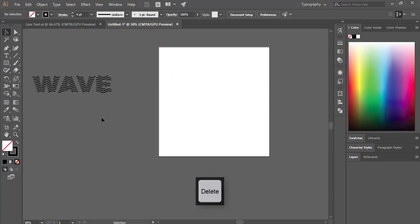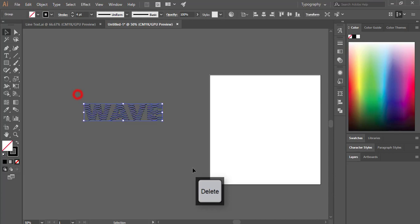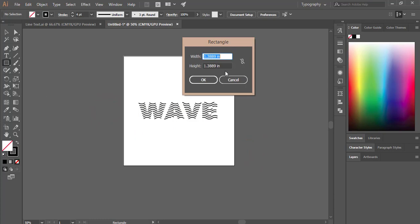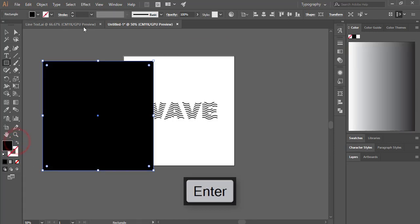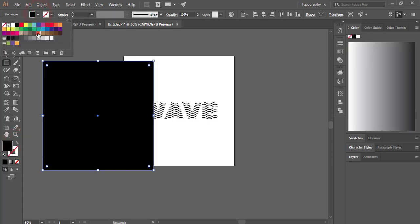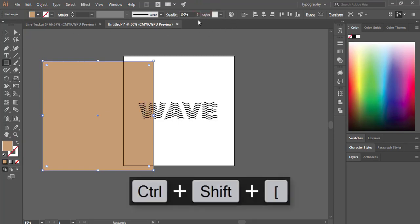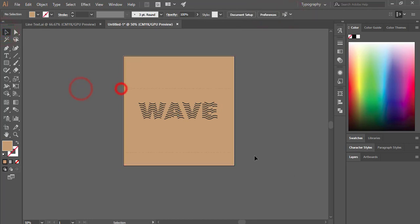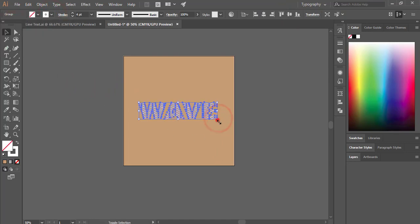Now you can give color, stroke, or whatever you like. Take a square shape of 10 by 10 inch, make it black, yellow, or gray — that's good. Send it to the back layer and align it with the artboard. You can change the stroke color and increase the stroke thickness.